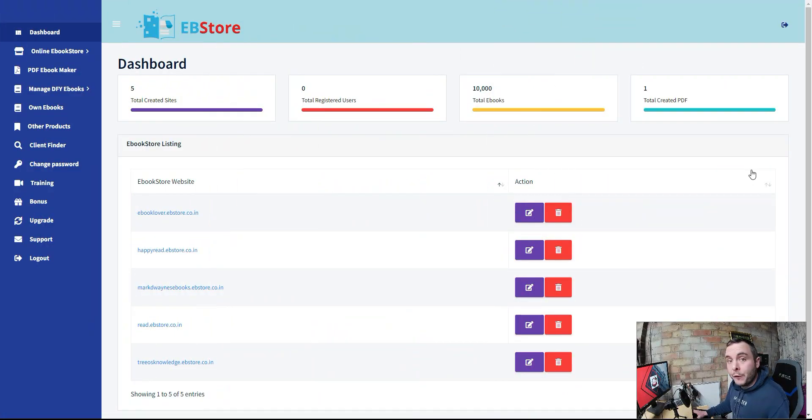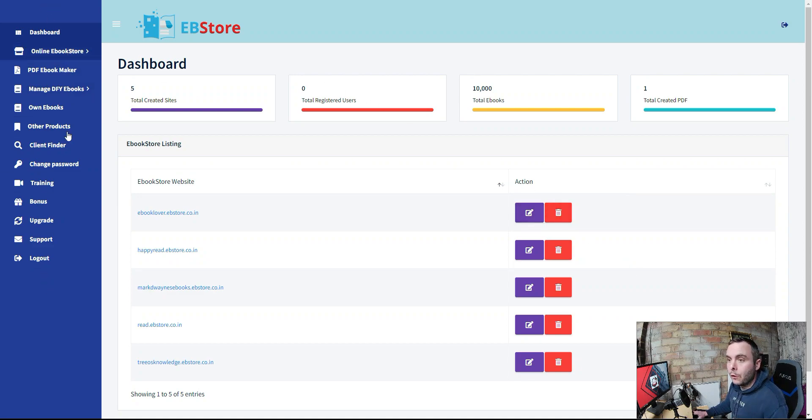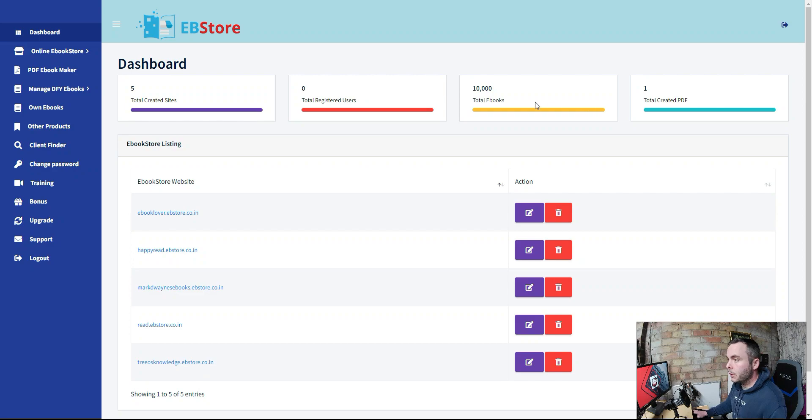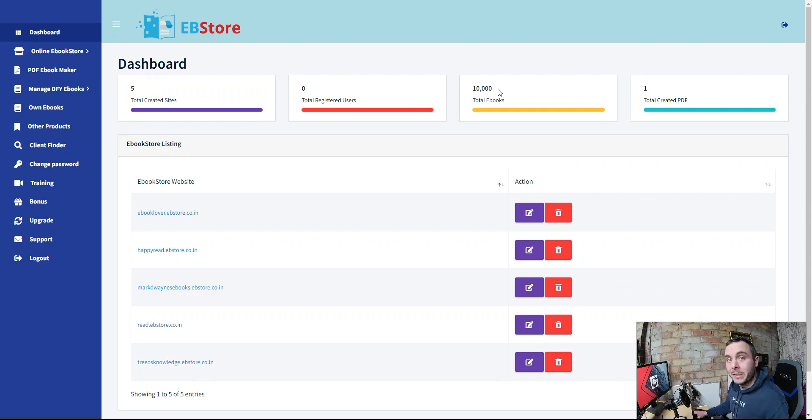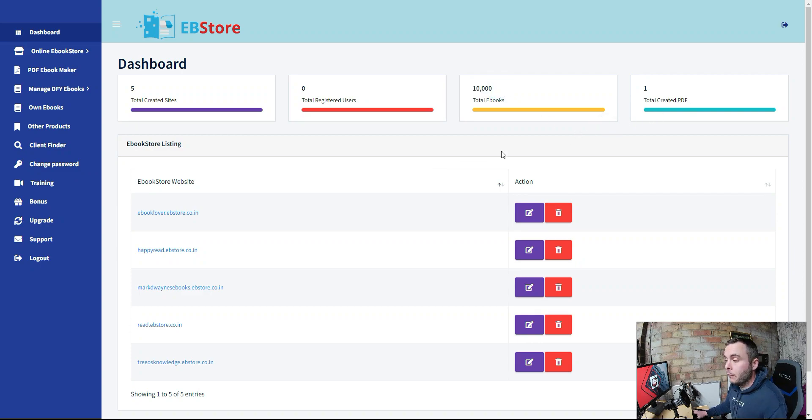So, when you go and buy, if you decide to, after watching today's review, this is where you're going to come. On the left-hand side, you've got your menu. You've got your dashboard here with your statistics, how many sites you've got created, total registered users, the amount of e-books. Look, we've got 10,000 in there. They said 10,000 plus on that sales page. We've got exactly 10,000. Total created PDFs. You can create your own as well. There's one in there.